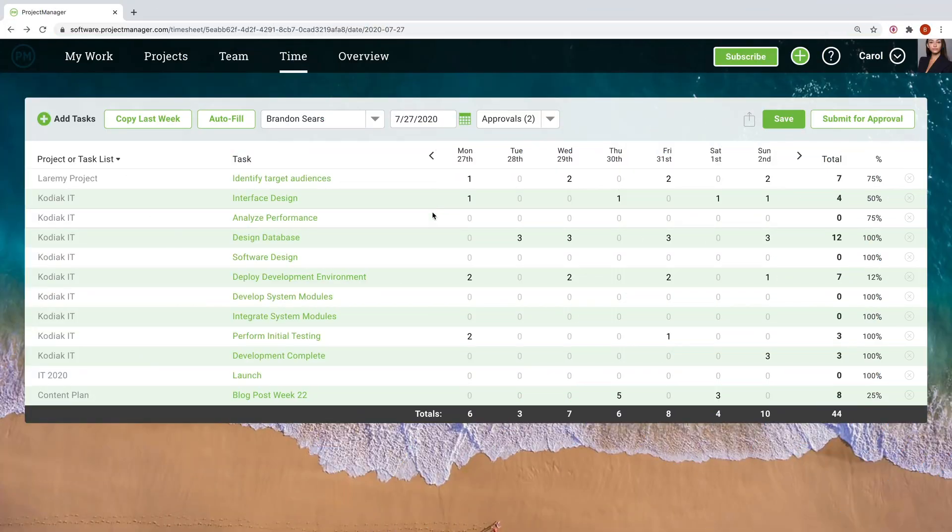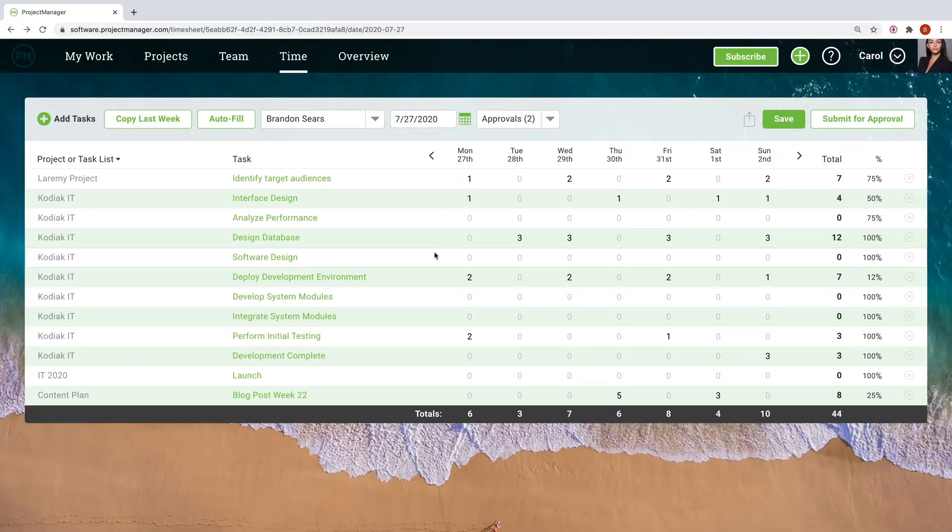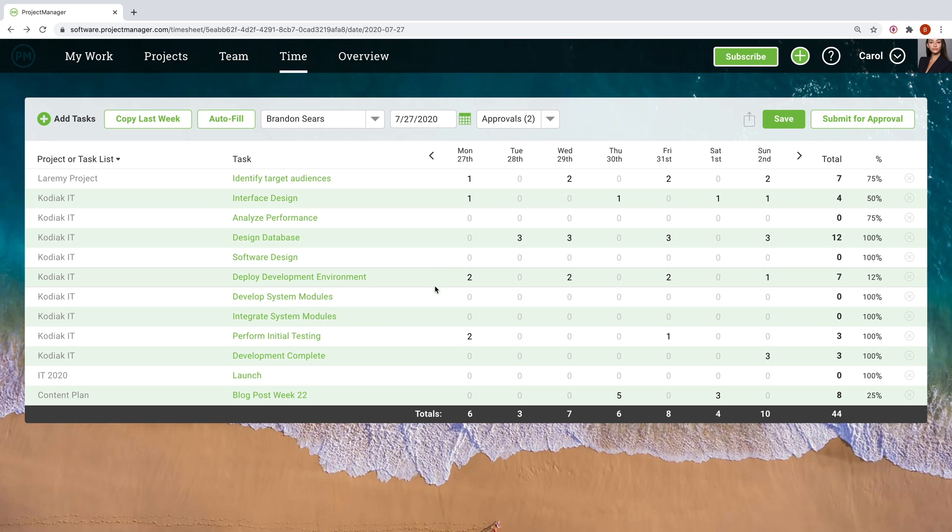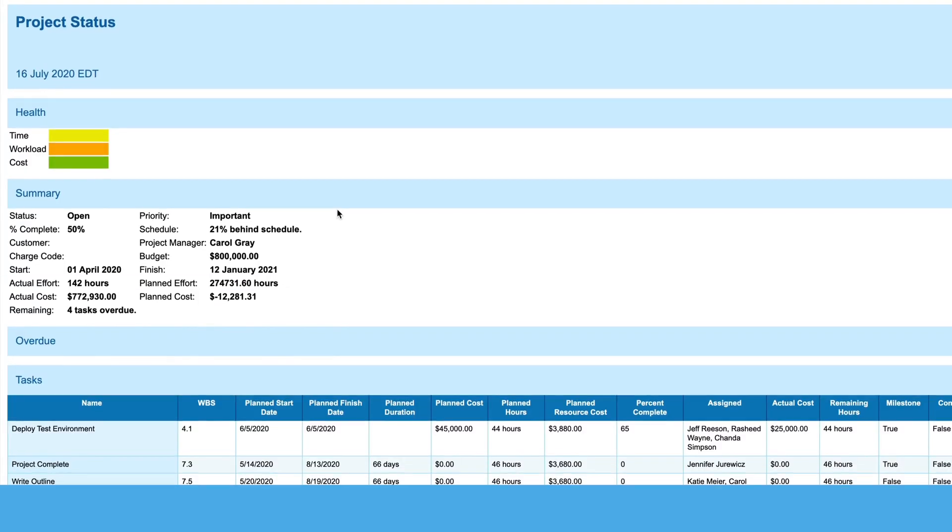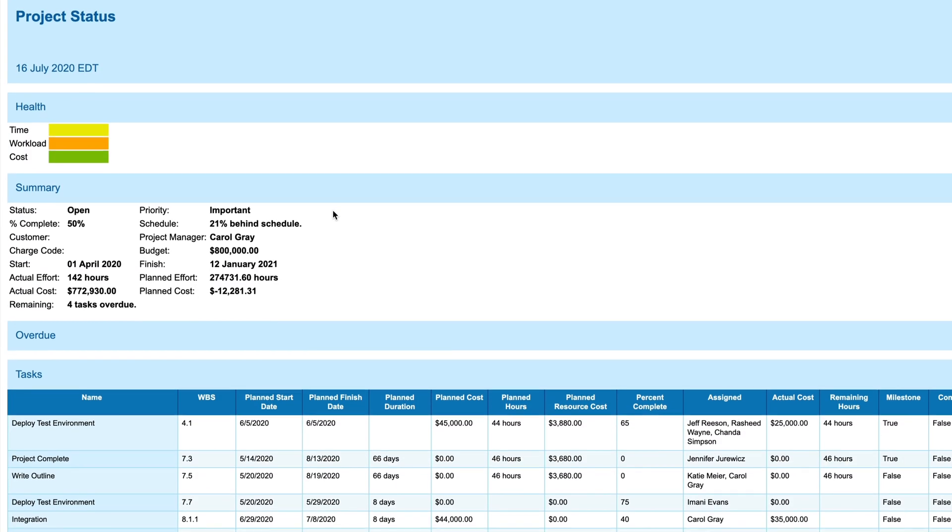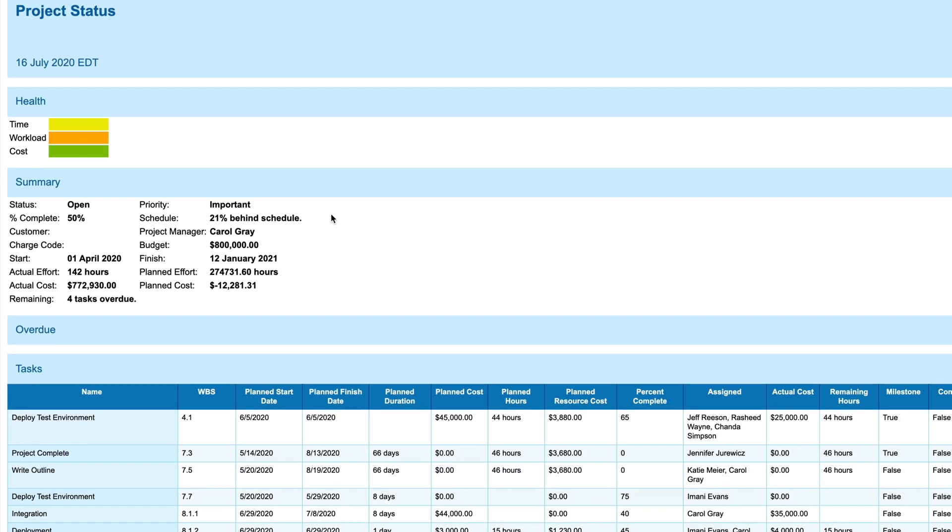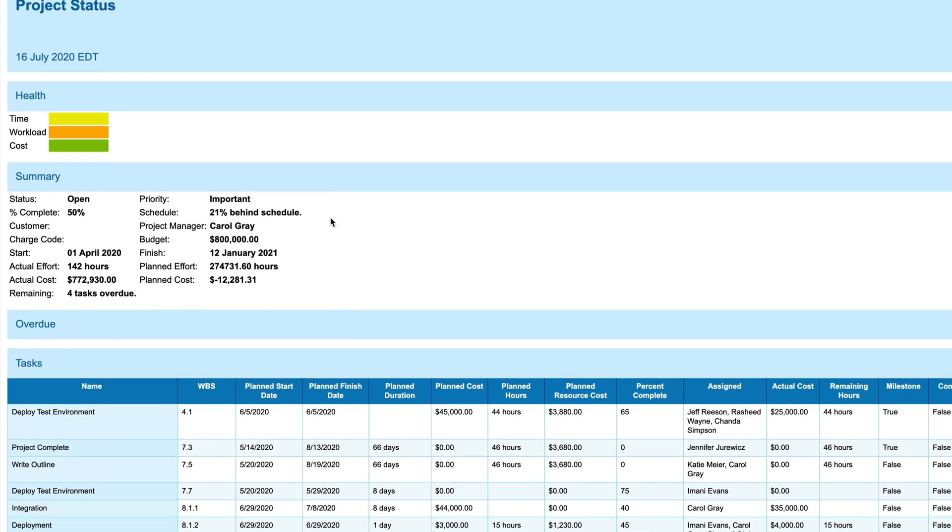You can always cross-check the team section with timesheets to make sure people are submitting hours accurately. If you need to dig in deeper, use project reporting.